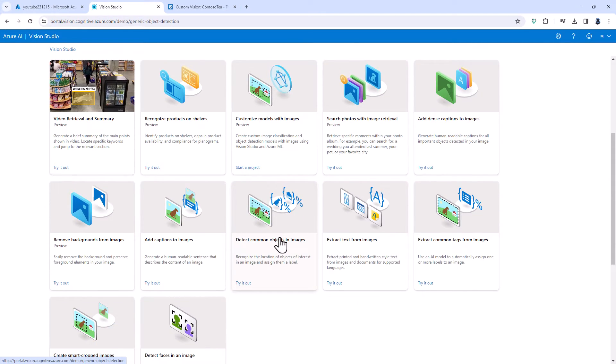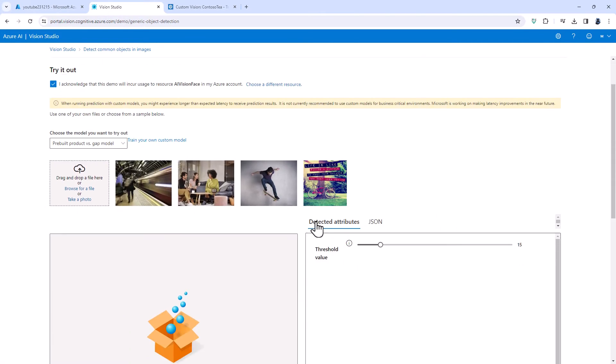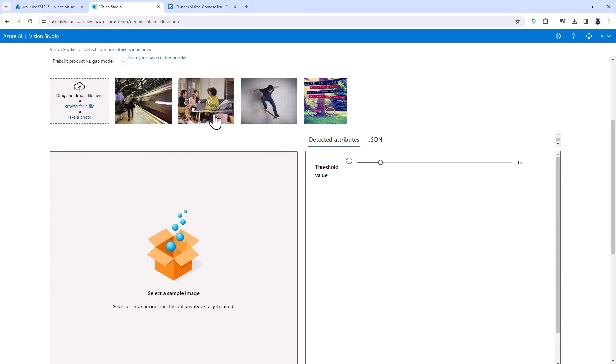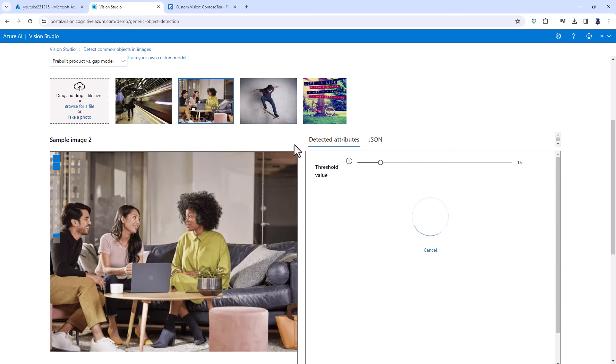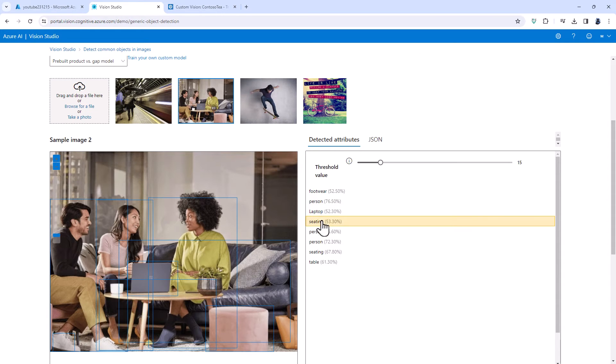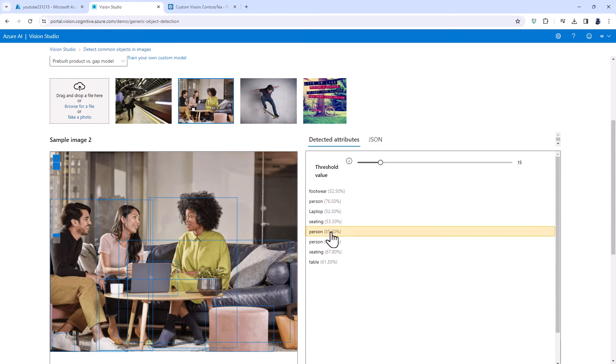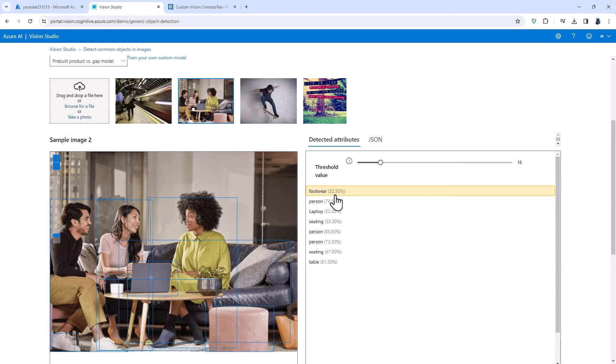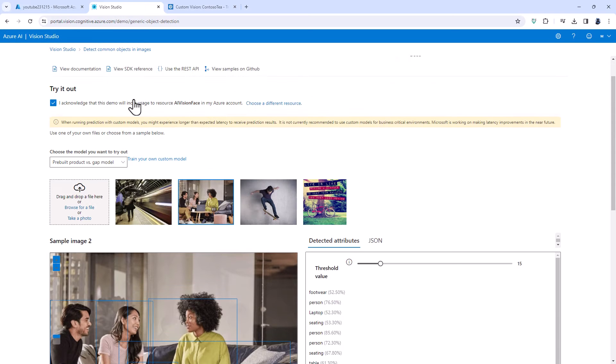We can identify common objects in an image. So here we can see footwear, person, laptop, seating, person, person, seating and table and you can see the confidence. How confident it is that it has got it right.